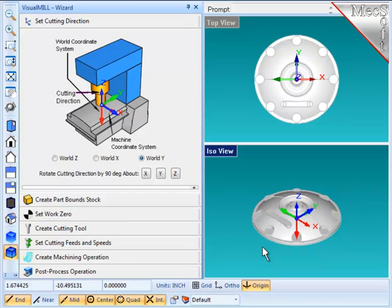The goal, then, of this step in the wizard is not only to align the z-axis of the Machine Coordinate System with the spindle of the machine, but also to orient the x and y-axis parallel to the axis of the machine tool.